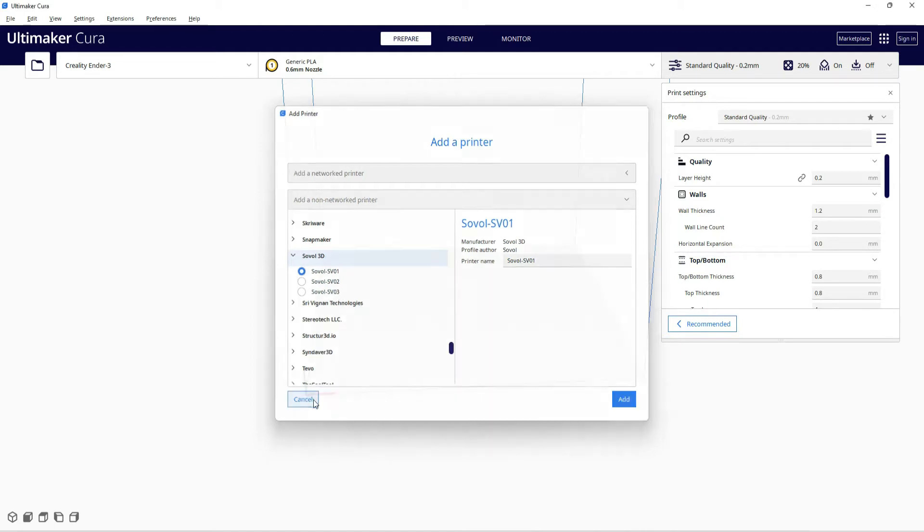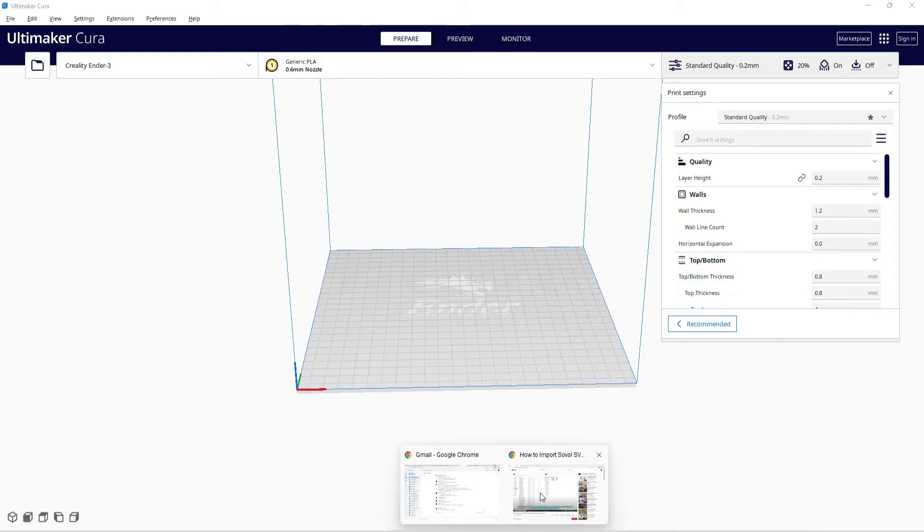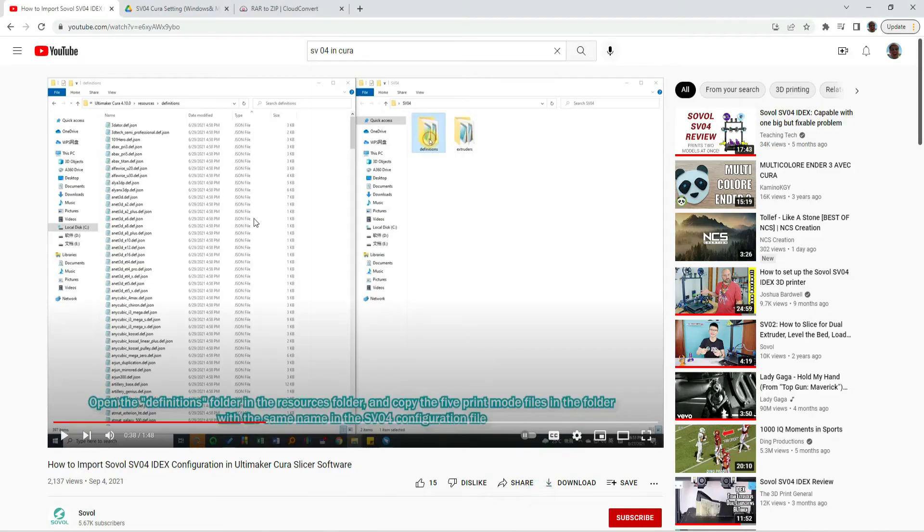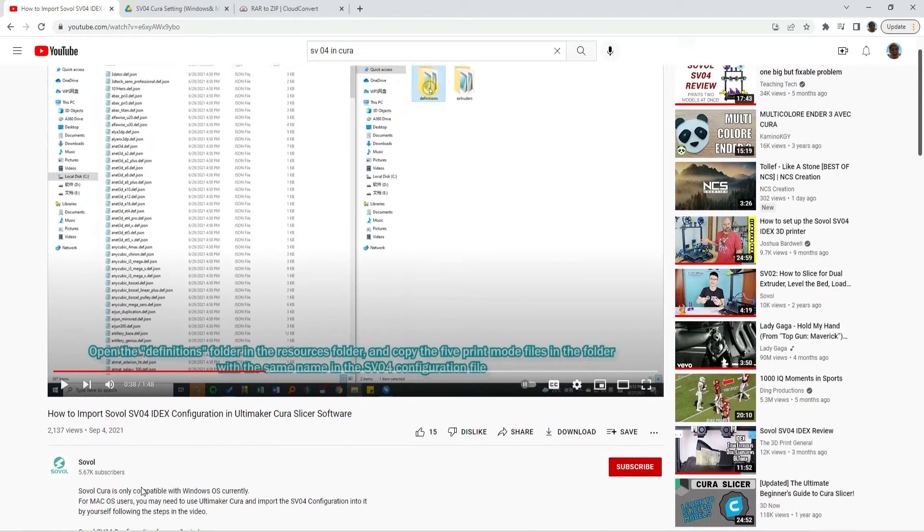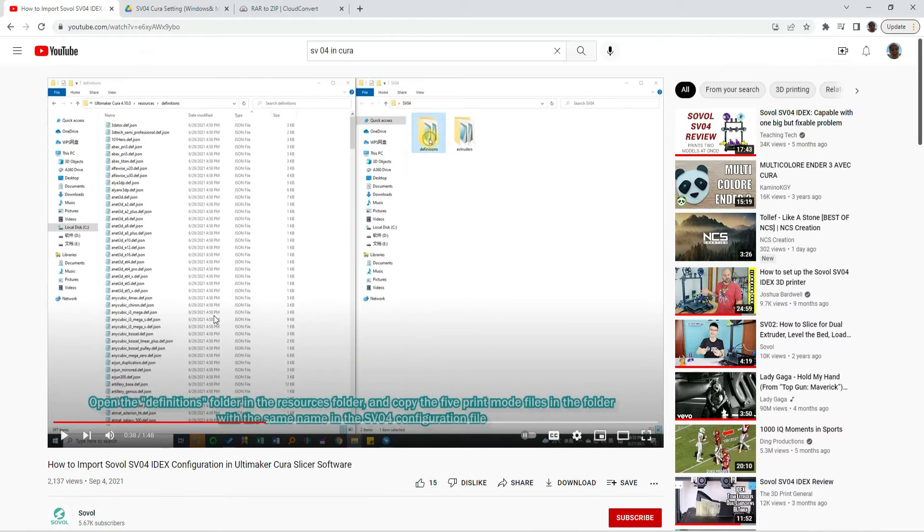Of course, why it's not there, I don't know. So what you can do is hop over to Soval's YouTube page here, super nice, not really, because this video only helps if you are using an older version of Cura.